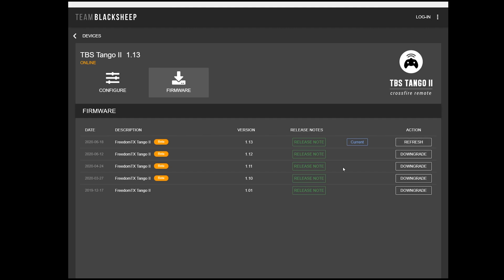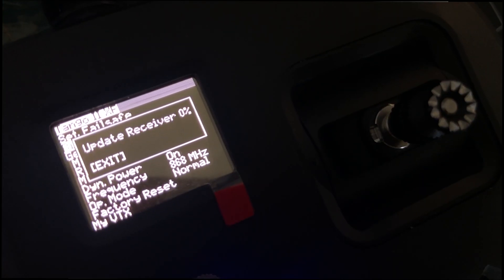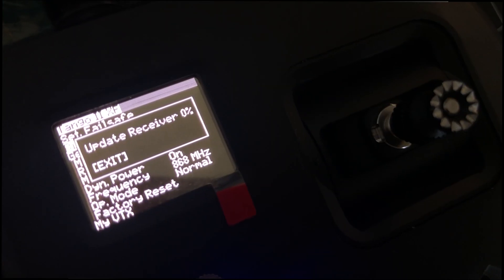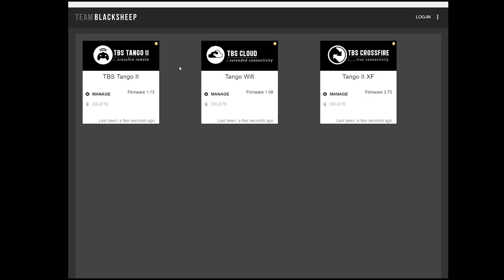There's a second issue that I want to talk about while we're in here because after updating to this, I tried to bind to one of my receivers, the Nano, and it wouldn't bind. I kept getting an error. However, this forced me to go under Tango 2.xf, and this is the area in the AgentX where you can update the actual Crossfire module.